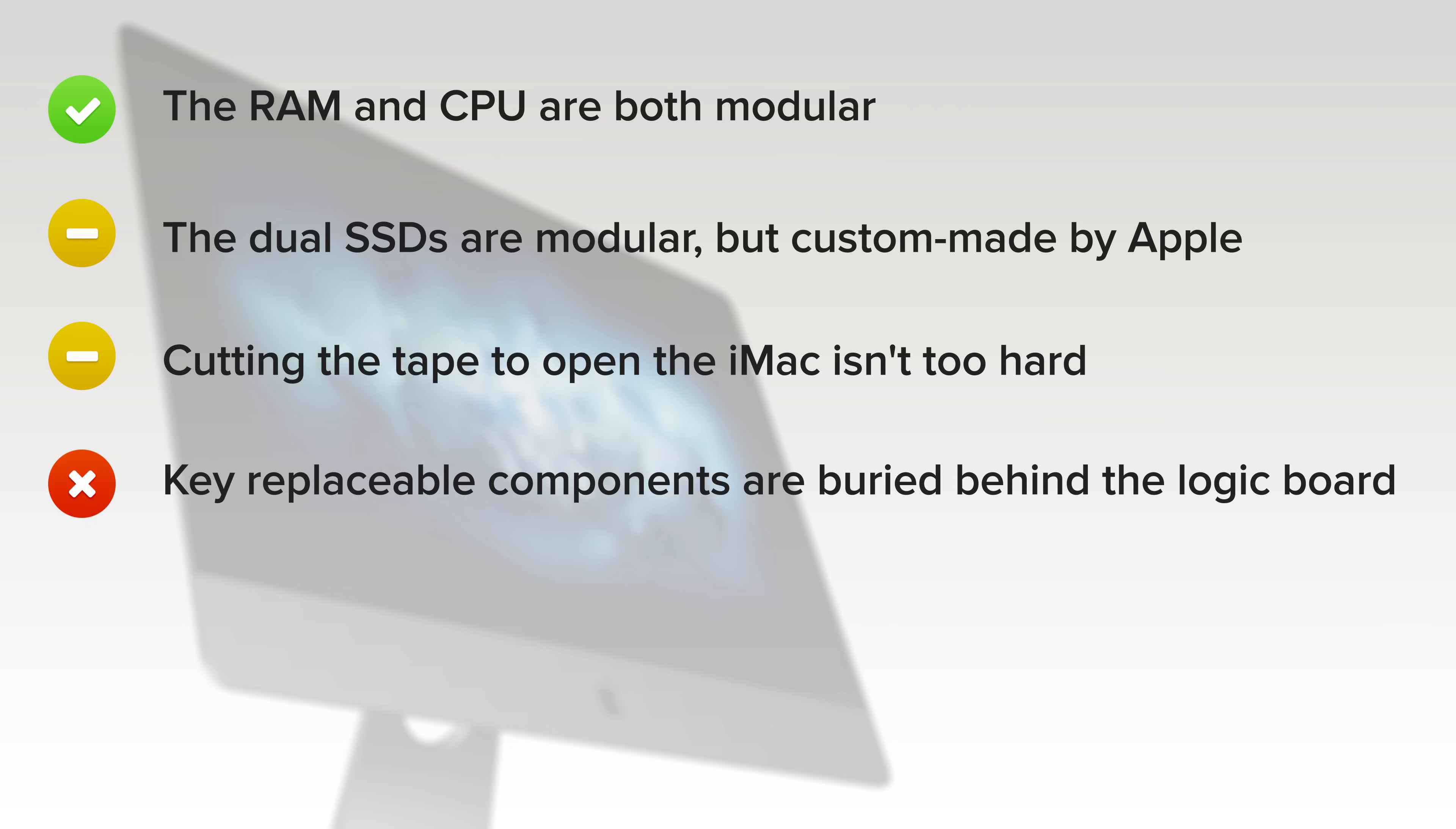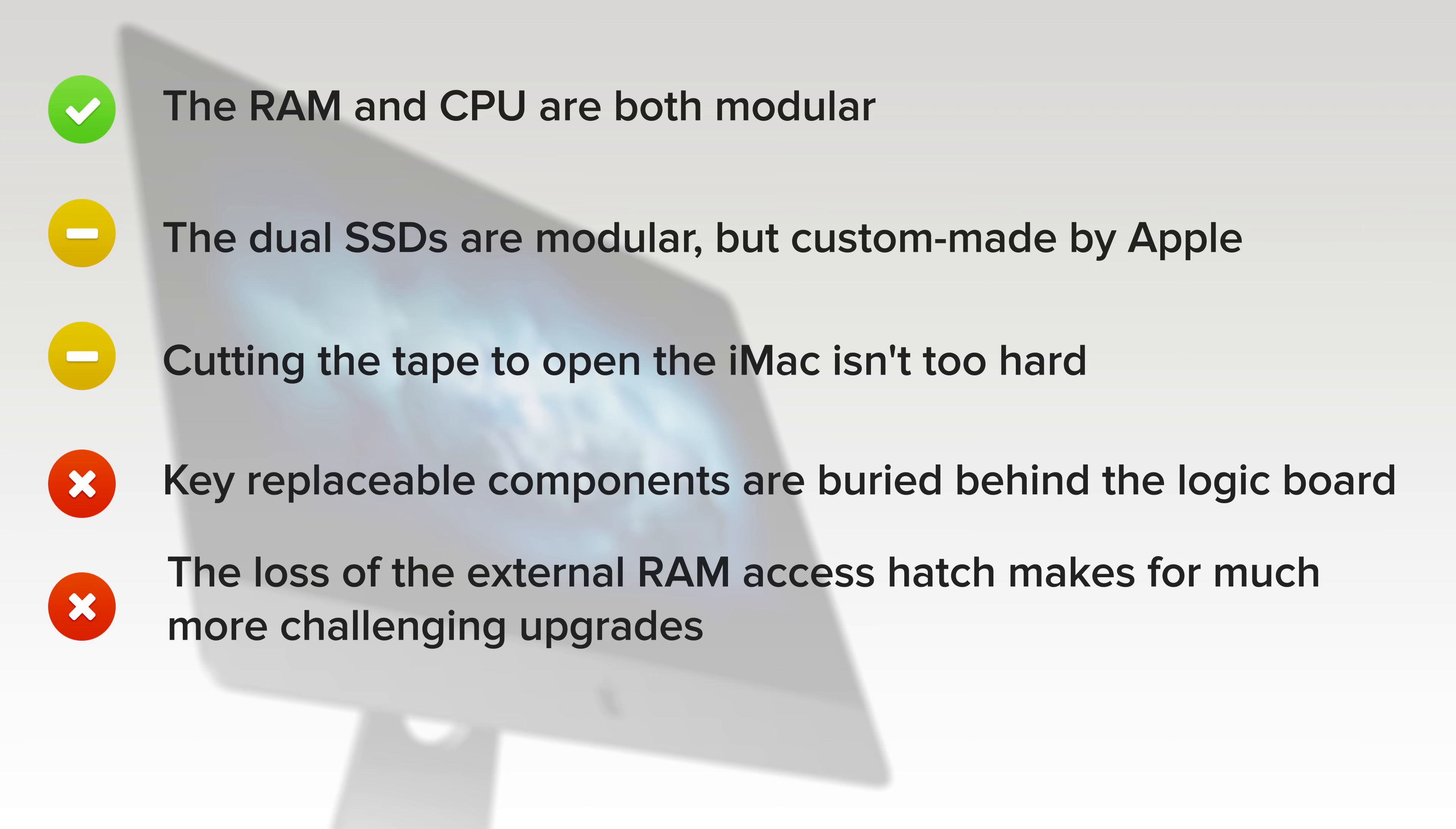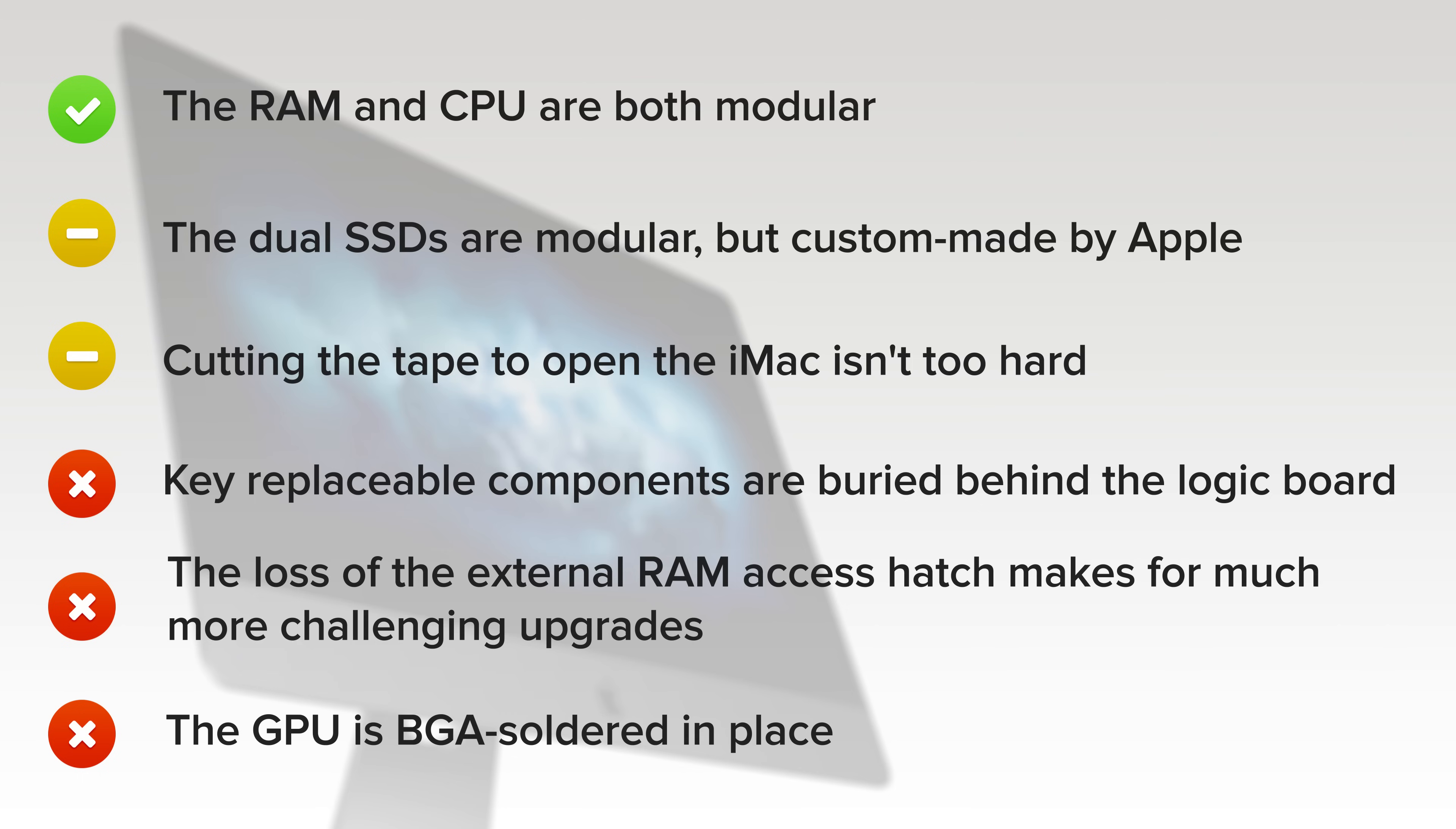And on the downside, key replaceable components are buried behind the logic board, requiring a ton of disassembly for access. The loss of the external RAM access hatch makes for much more challenging upgrades compared to the 27-inch iMac 5K. And lastly, the GPU is soldered in place, potentially a major drawback on a Pro workstation. No easy upgrades here, so choose your configuration wisely.